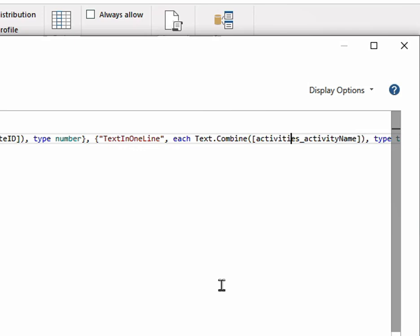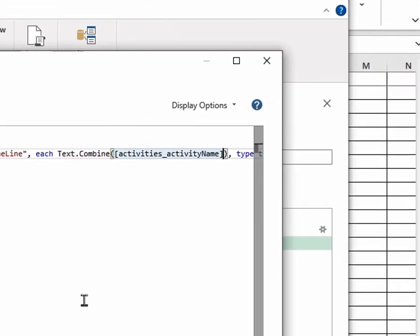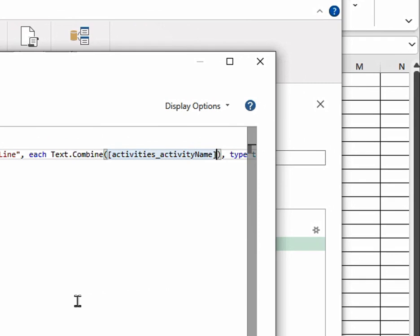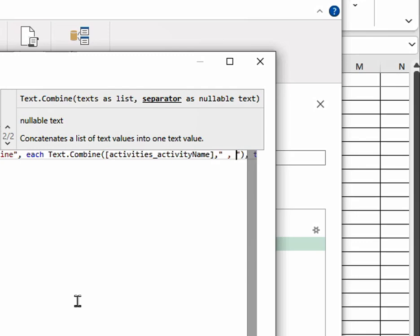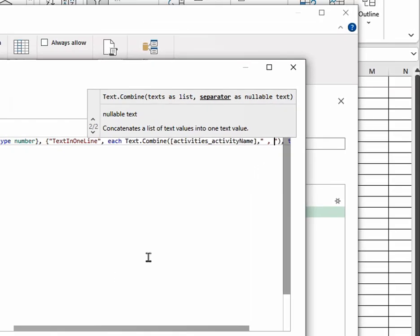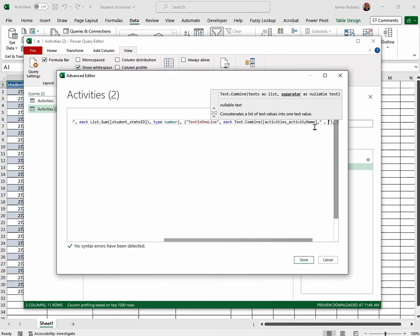I'm right arrowing over till I get after this bracket right there. Type comma, quotation, space, comma, space. Then click Done.